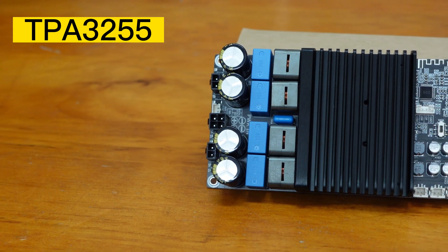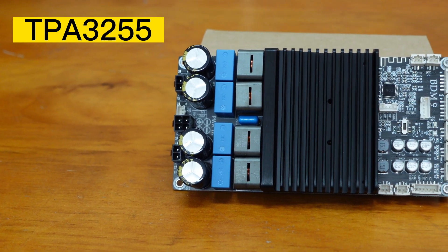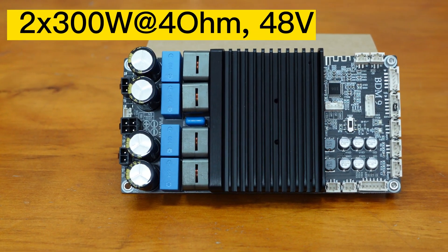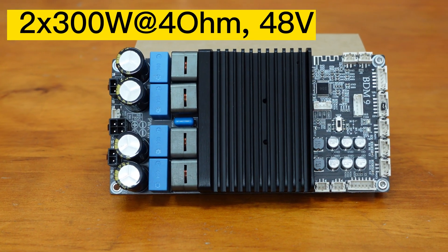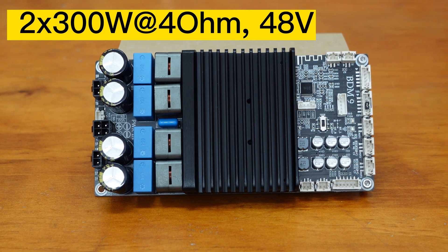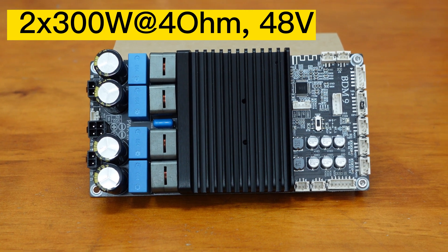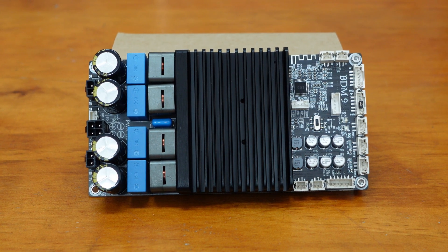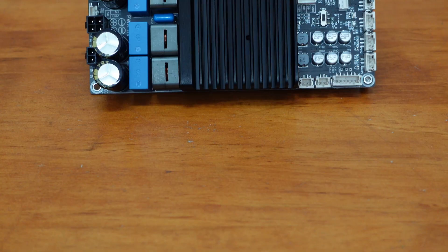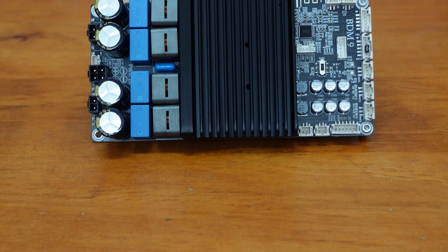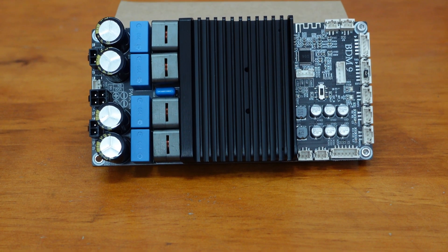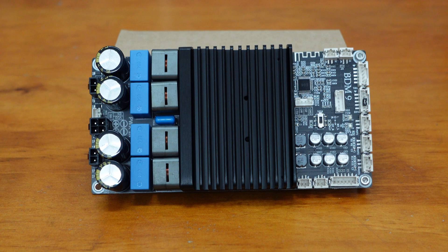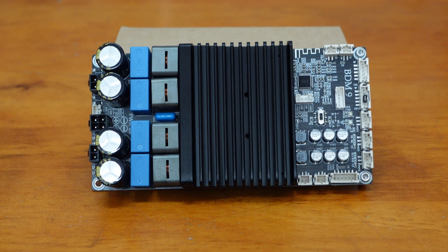It is capable of delivering 300 watts per channel into a 4 ohm load with a 48 volts power supply. To ensure sufficient heat dissipation when running at full power, a heavy robust heatsink is mounted on the BDM9, which is as wide as the PCB.